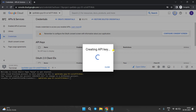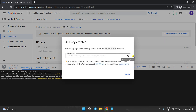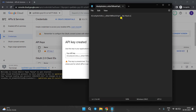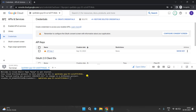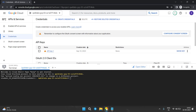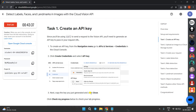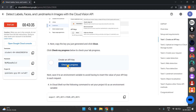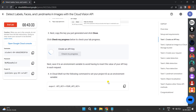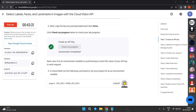Please use Notepad to save that API key. Copy this, come back to Notepad and save it. Close this. Click on Check Your Progress — you will get the score.